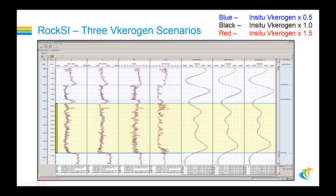We see the three curves for P-impedance in the first track, the three shear impedance curves — one for each case — in the second track, the density for each case in the density track, and the Vp/Vs and the three angle stacks from the synthetics for these particular cases. The changes between each scenario are most pronounced in terms of density. It is somewhat apparent in the synthetic stacks, but not a dramatic change. Density appears to be the most sensitive indicator among these elastic properties and the derivative Vp/Vs ratio.